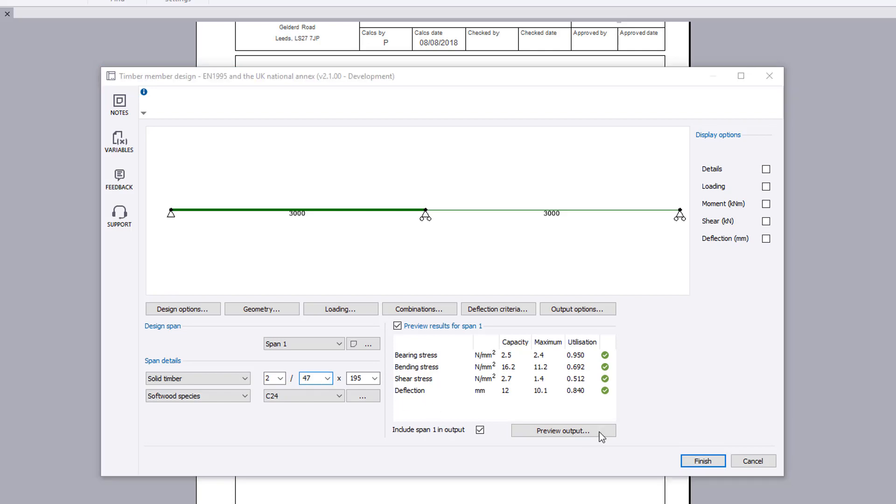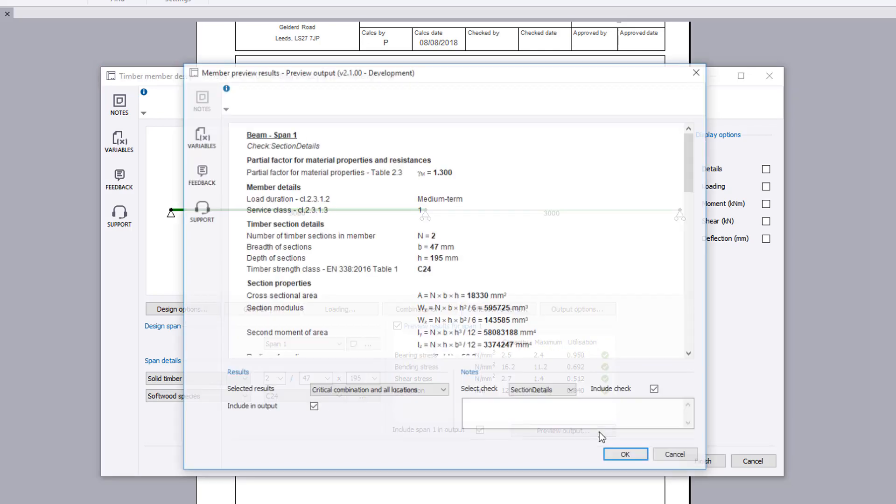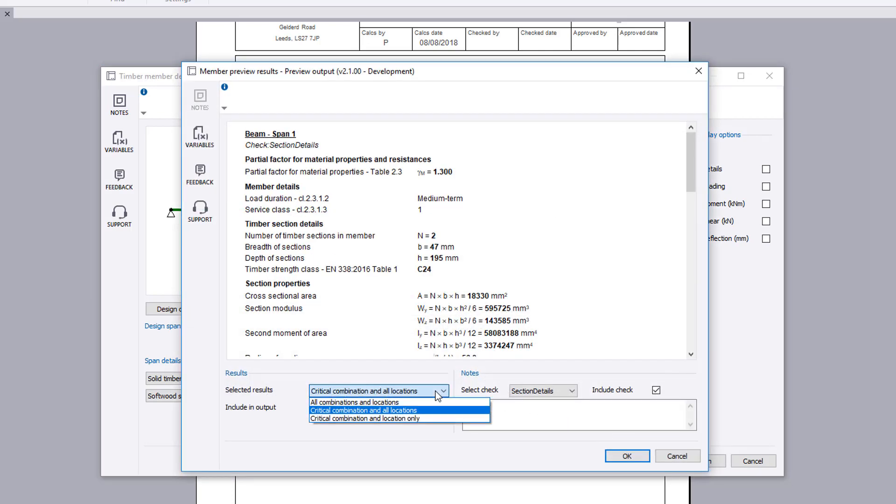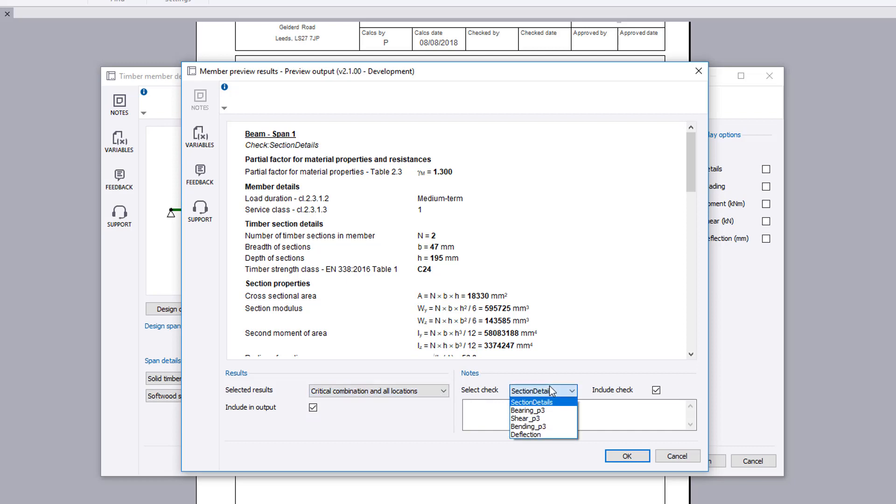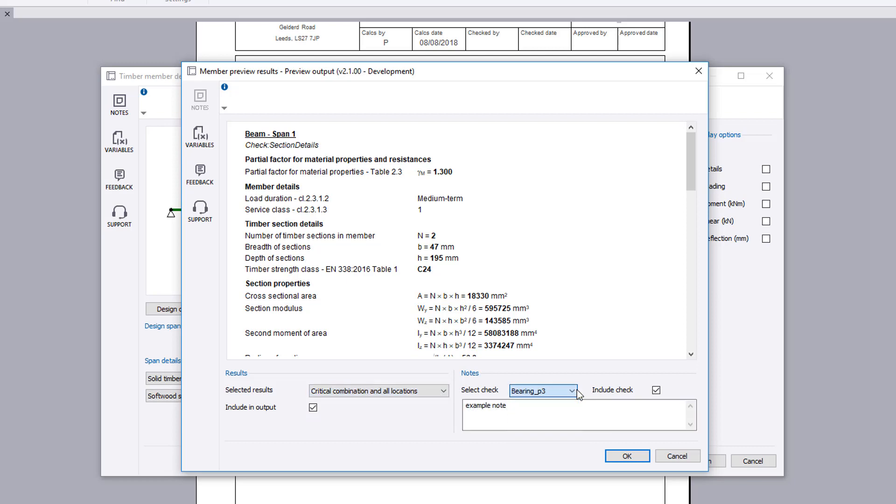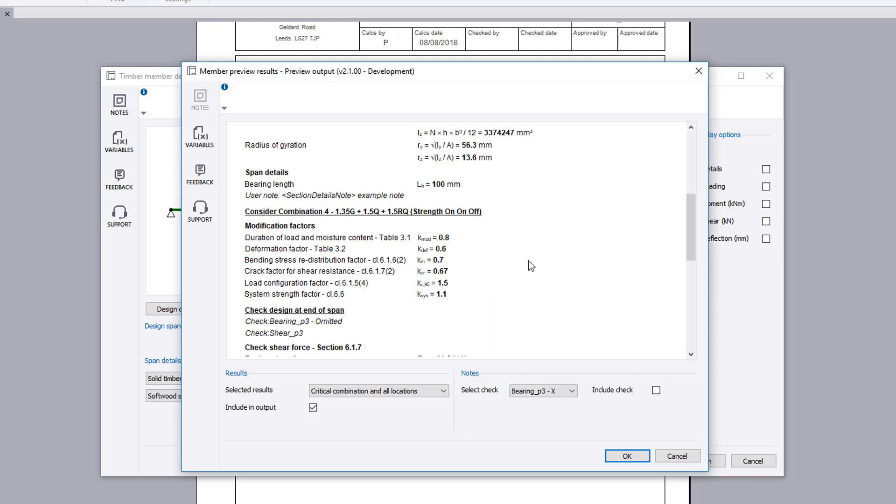You can preview the design output. You can choose to output selected results. You can also add notes to the output for specific checks and then exclude specific checks if required.